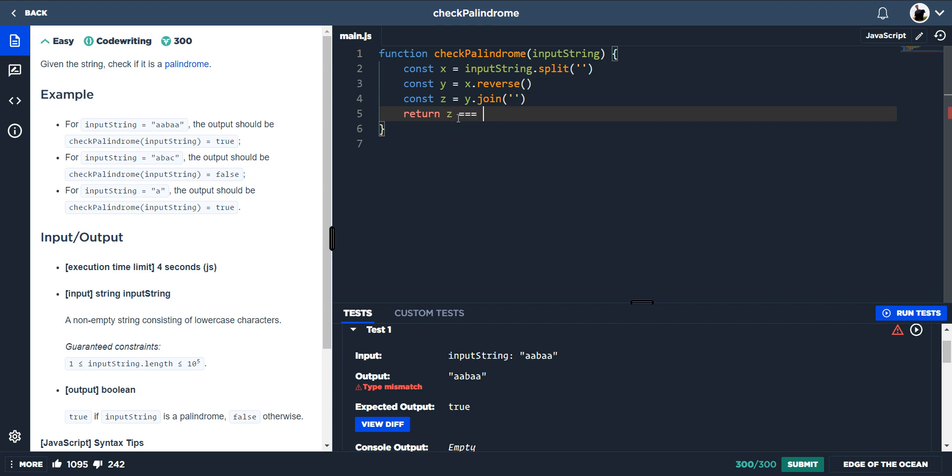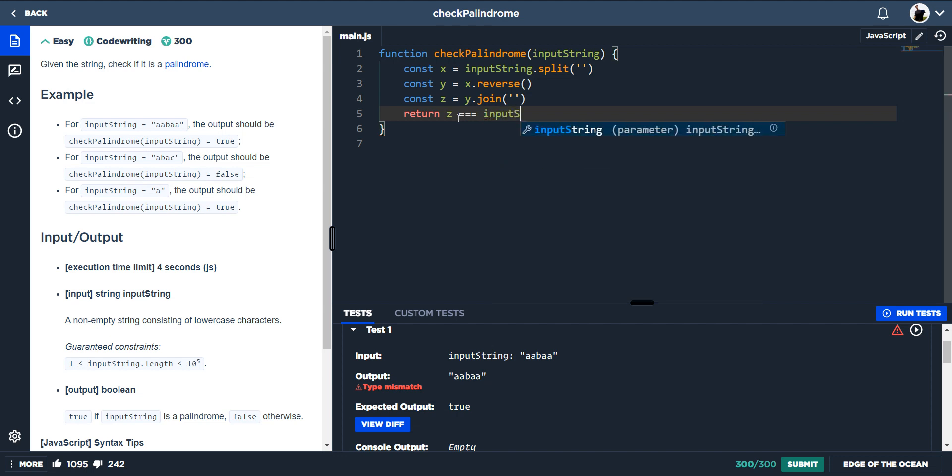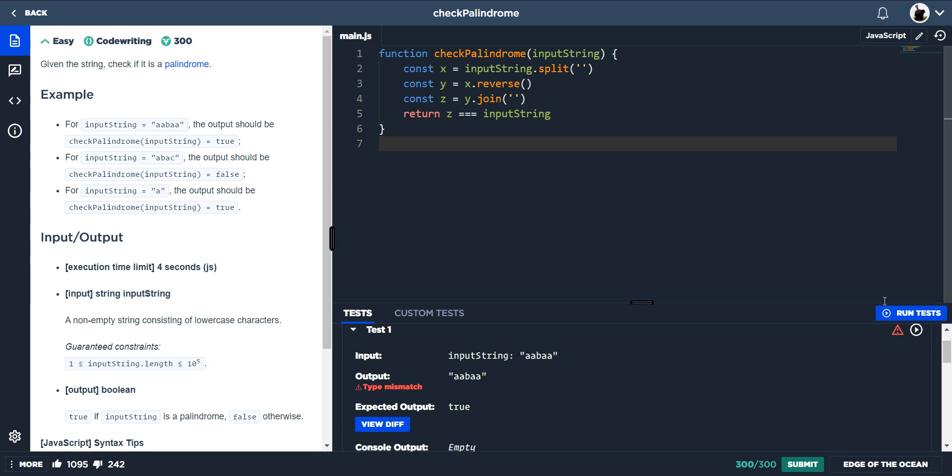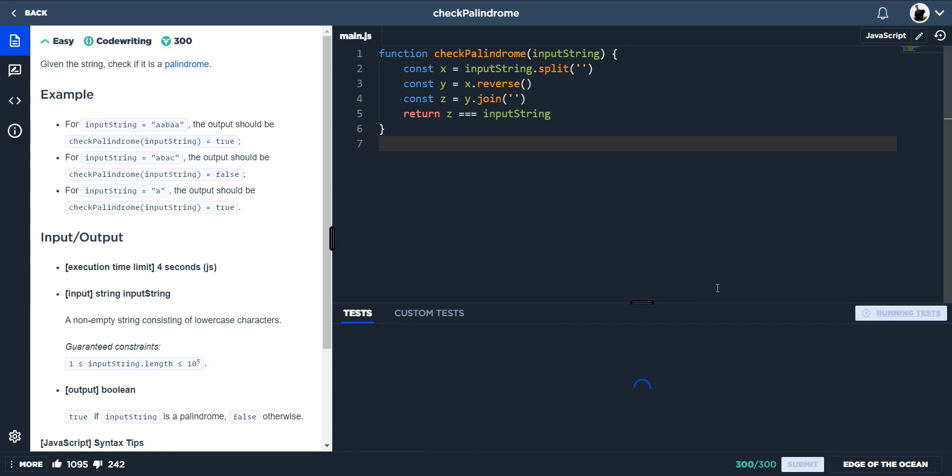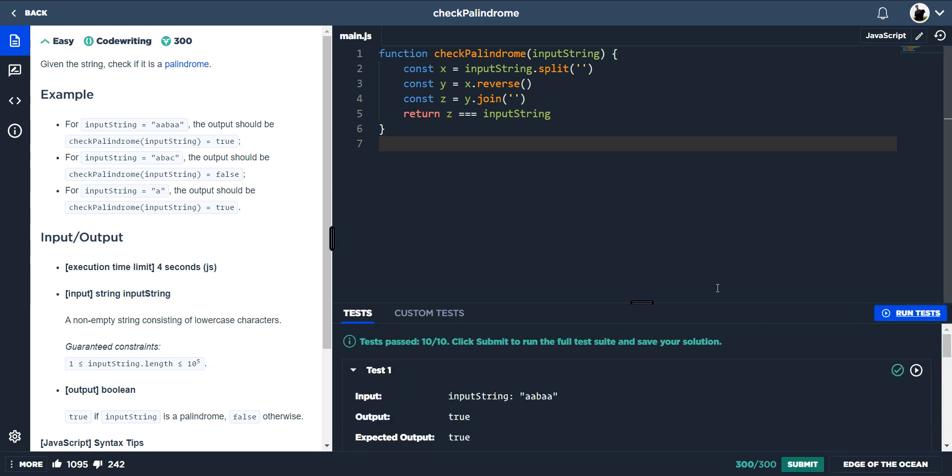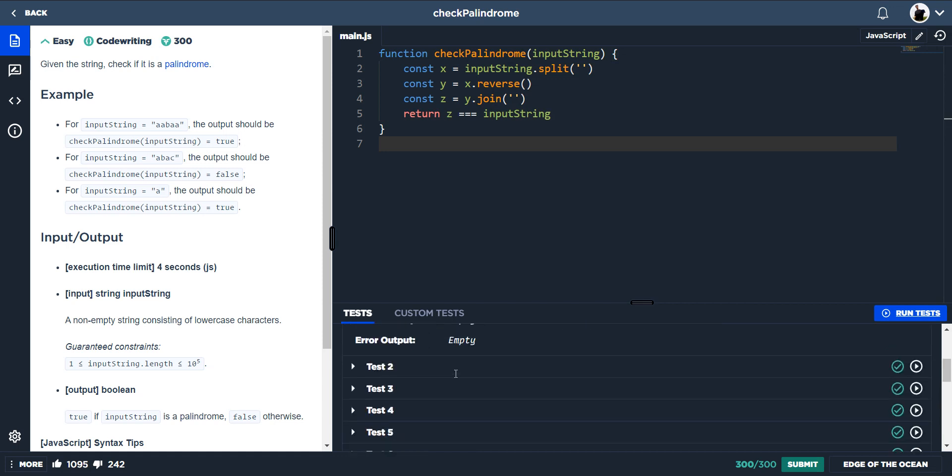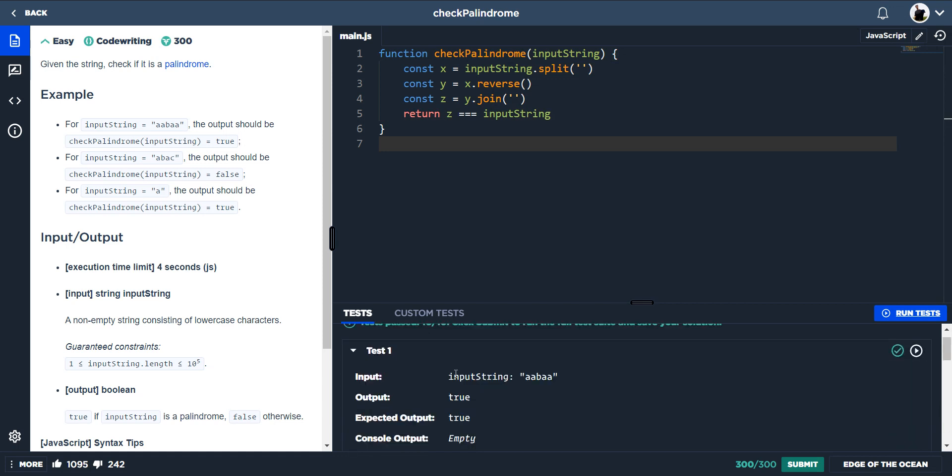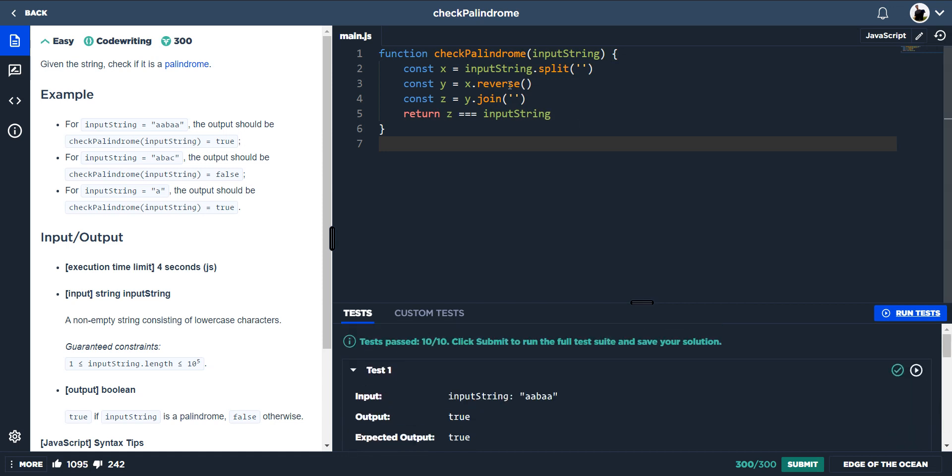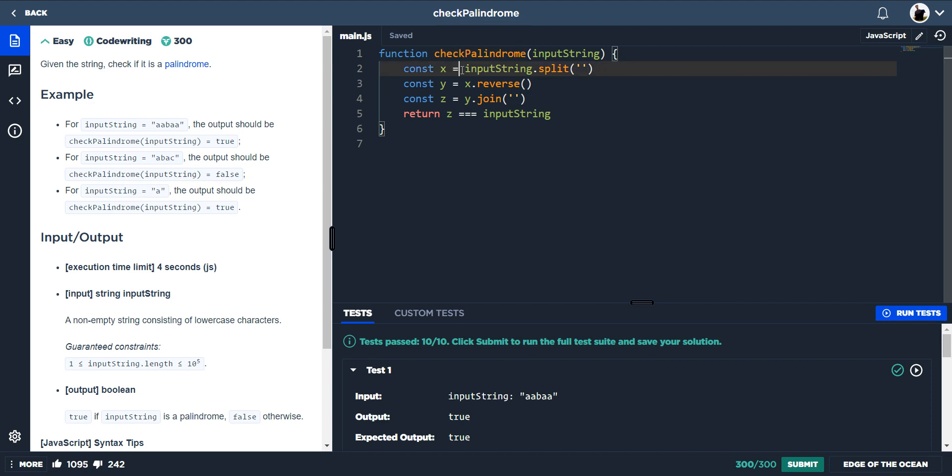And now if we compare that reversed string to the input string and return that, we will get our results and it's passed. But we can clean this code up a lot more and we could turn it into a one-liner. So first of all we're splitting it, so input string split.